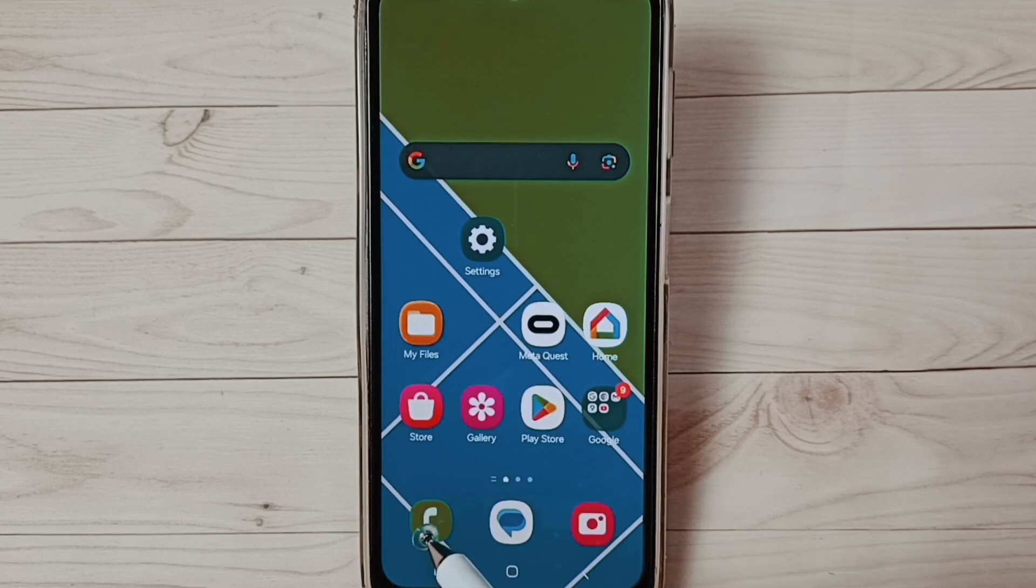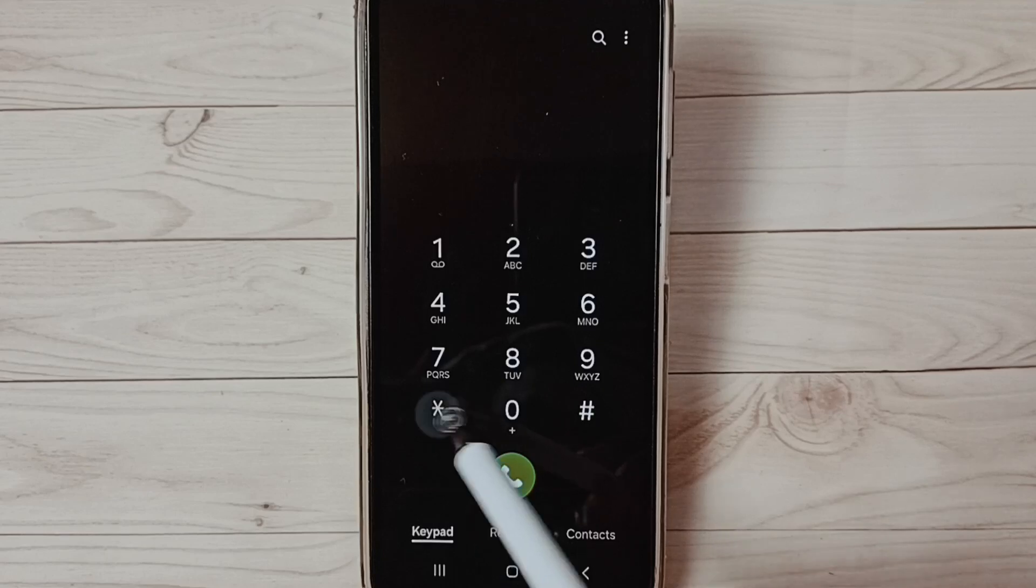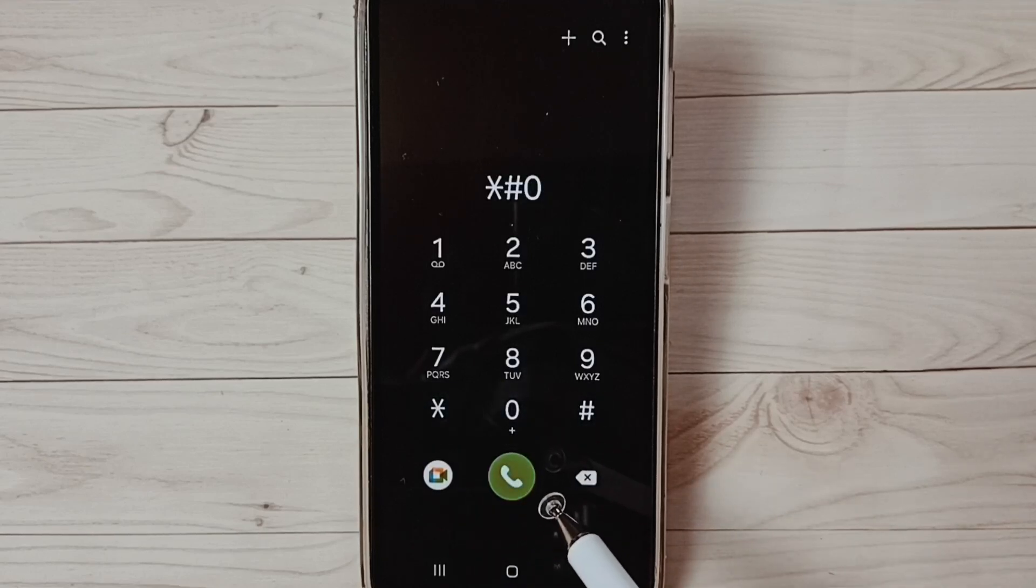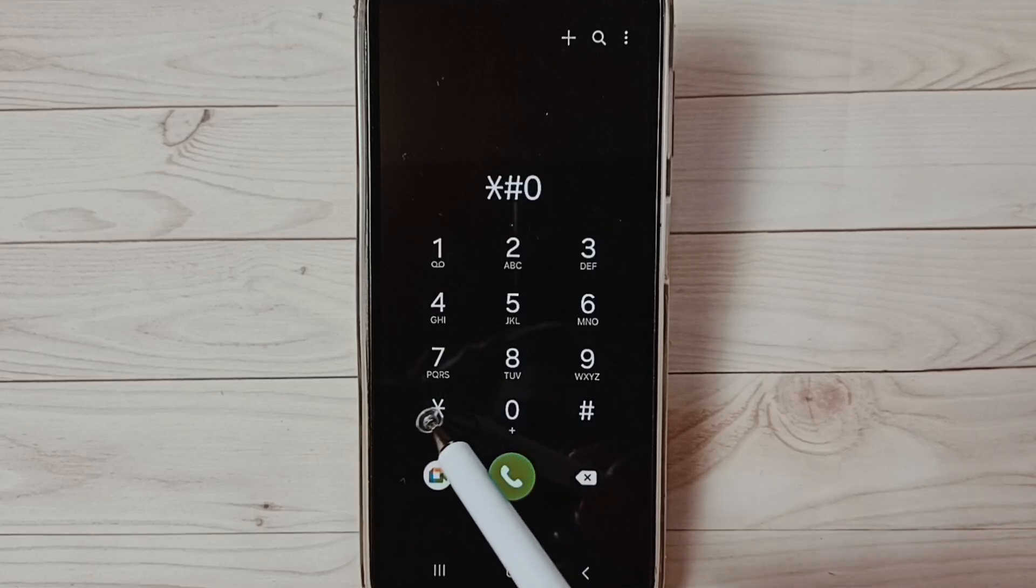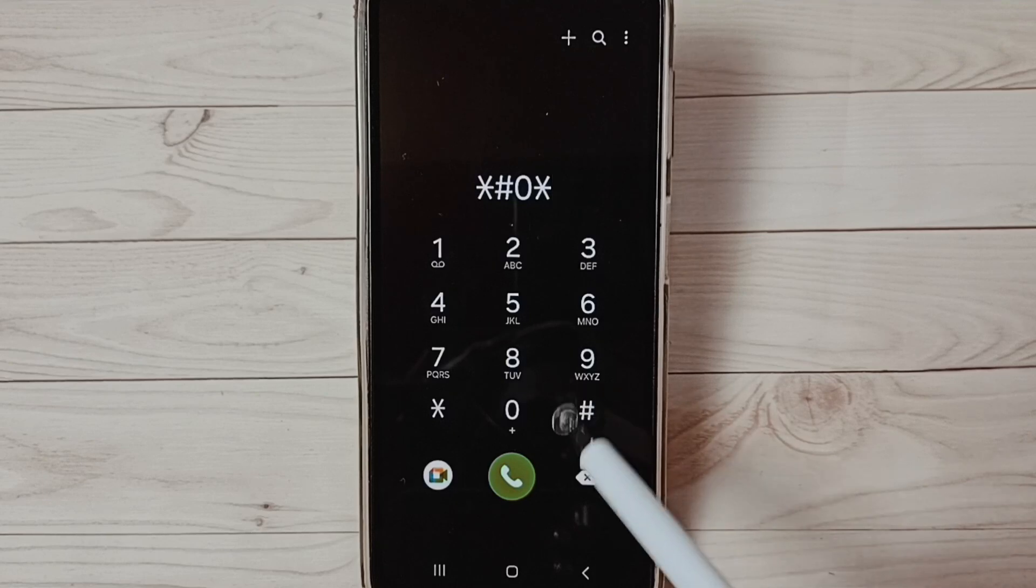Open phone app, tap on this phone app icon, then dial this: star hash zero, then star, then last hash.